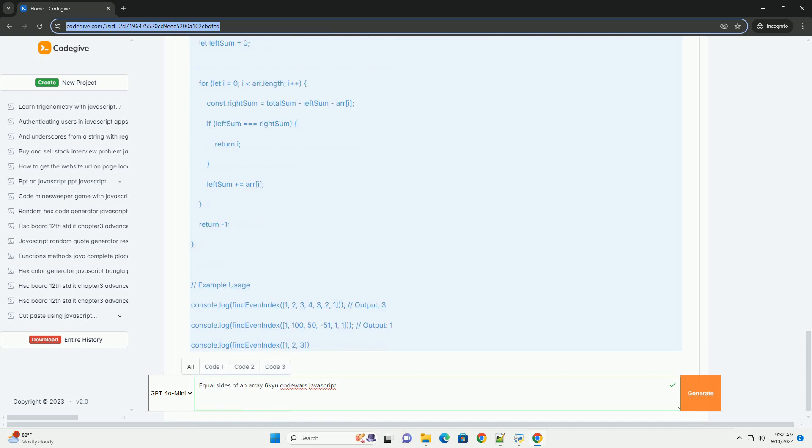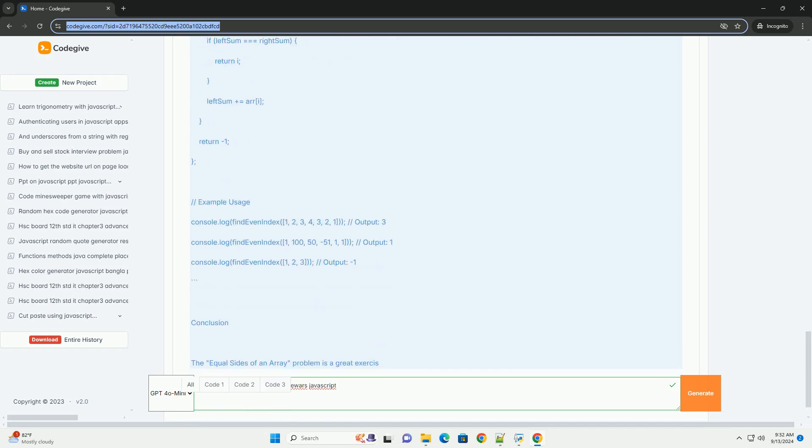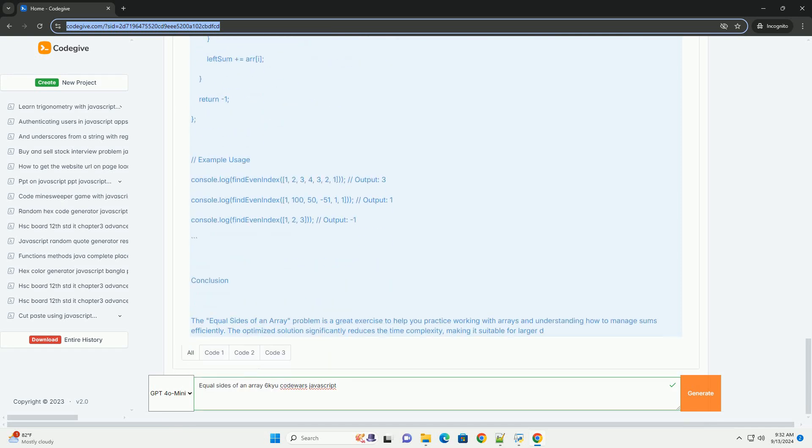The challenge emphasizes optimizing performance, as a brute force approach may not be suitable for larger arrays.